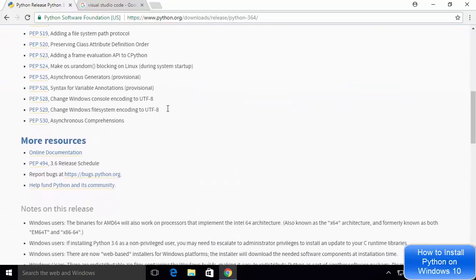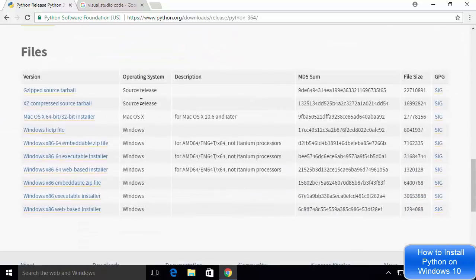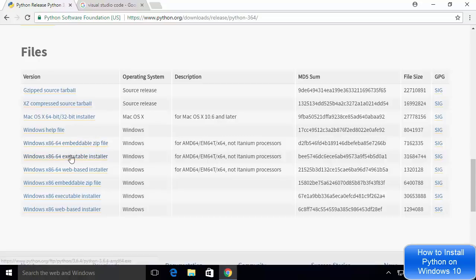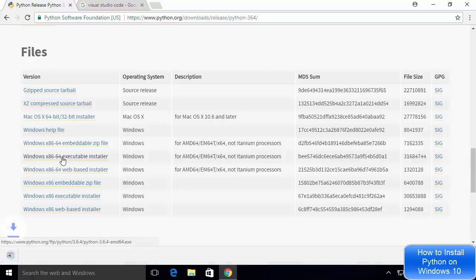Inside the download page, I'm going to scroll down a little and here we can see different file formats for installing Python on our Windows operating system. What I'm going to choose is the executable installer — specifically the Windows x86-64 executable installer.